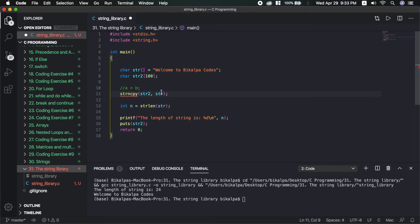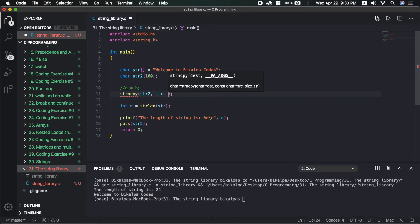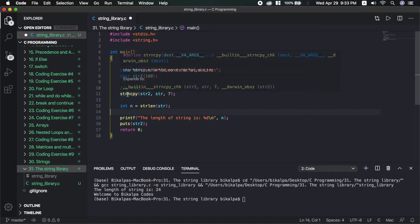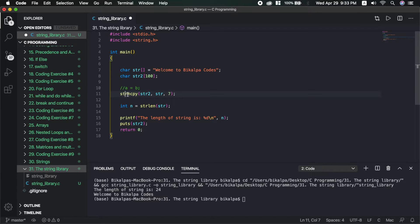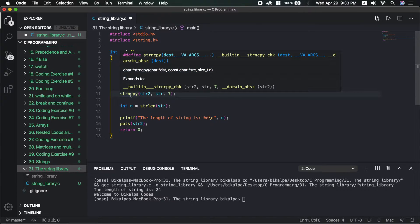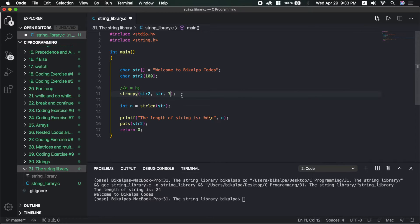The strncpy function has a third parameter n, which specifies the number of characters to copy. For example, copying 7 characters using strncpy.